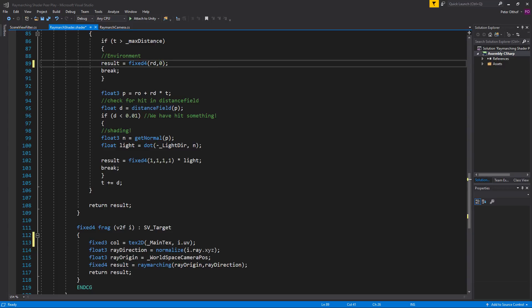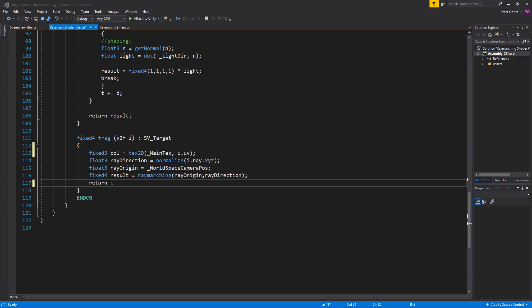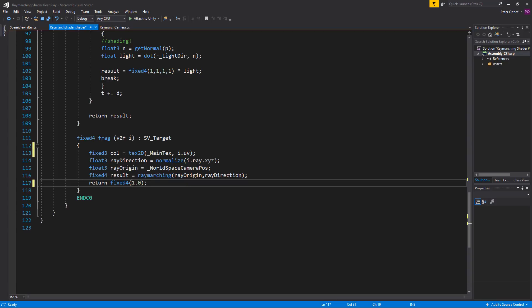Now we need a smart way of either returning the fixed3 col or the result of the ray marching. So let's scroll down to the frag. And instead of returning the result we're going to do something else. We need to return a fixed4. So let's type a fixed4. And the fourth value of the fixed4 will be 1.0. And now we need to blend the RGB values. So in front of the comma here we're going to do that.